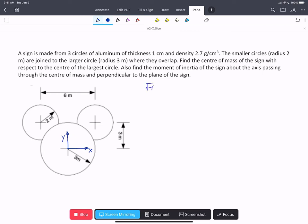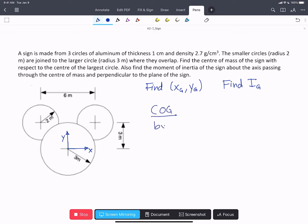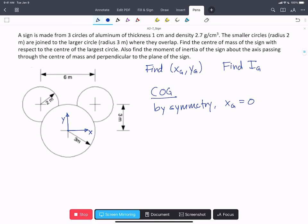We're asked to find x_g, y_g for the whole sign, and then we're asked to find the moment of inertia of the sign about the center of gravity G. We'll start with the center of gravity. By symmetry, we can see that x_g is going to be equal to zero, since the sign is symmetric about the y-axis.